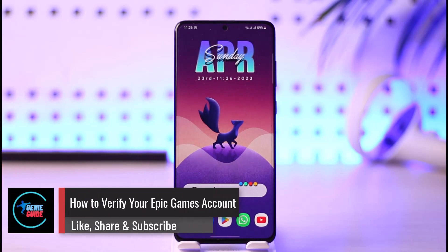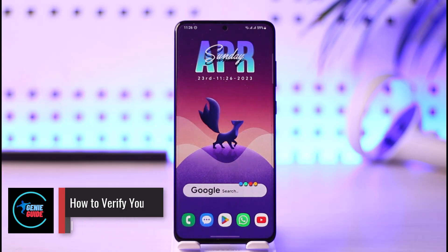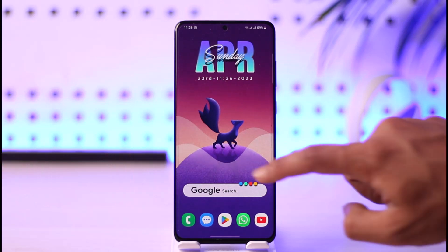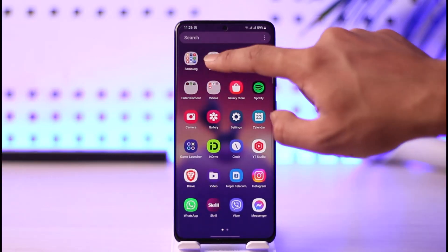Welcome back to the channel. In today's video, I will guide you on how you can verify your Epic Games account. Make sure to watch the video till the end. You can verify your Epic Games account with a phone number, email address, or whatever else.